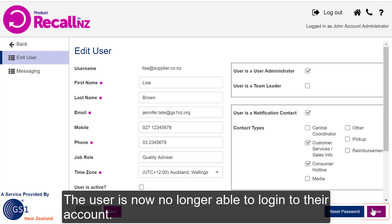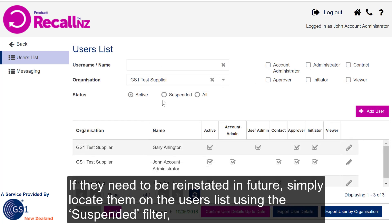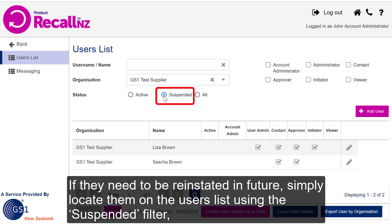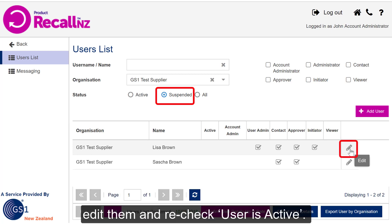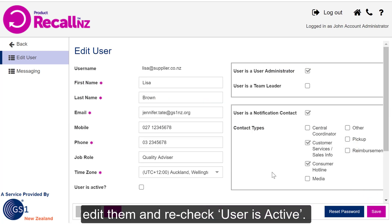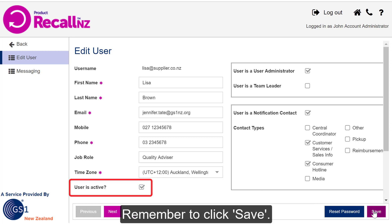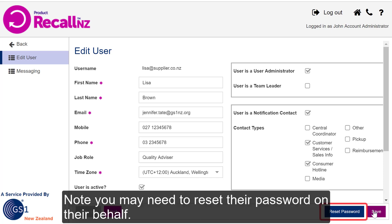The user is now no longer able to log into their account. If they do need to be reinstated in future, simply locate them on the Users list using the Suspended filter, edit them and recheck User is Active. Remember to click Save after any changes you make. Note you may need to reset their password on their behalf.